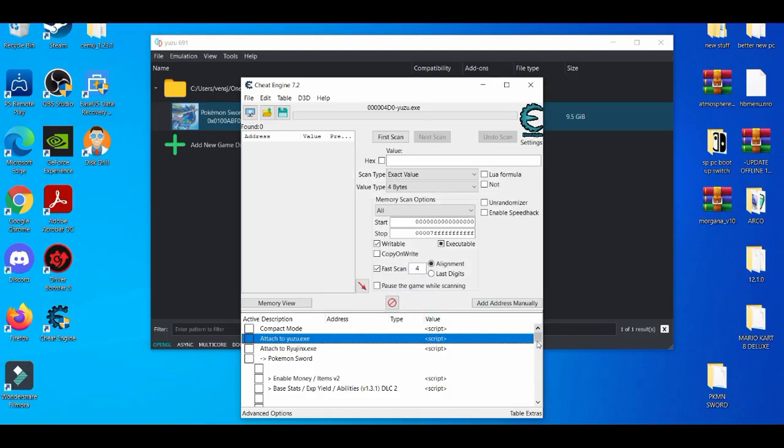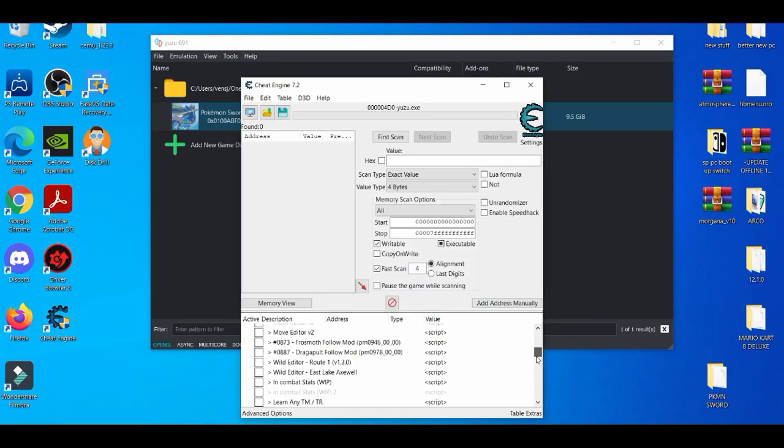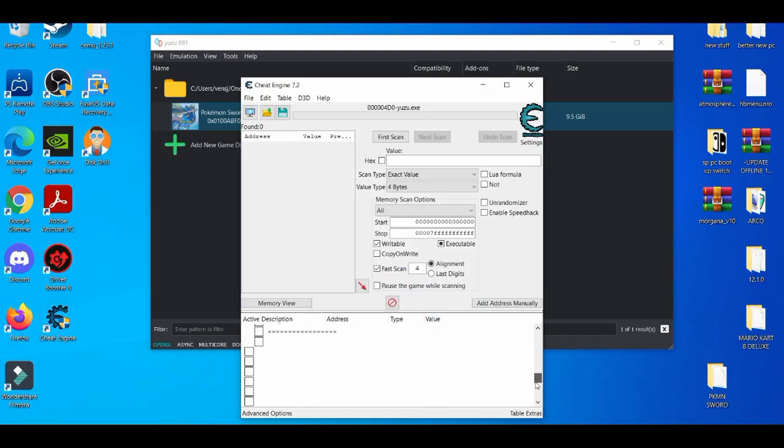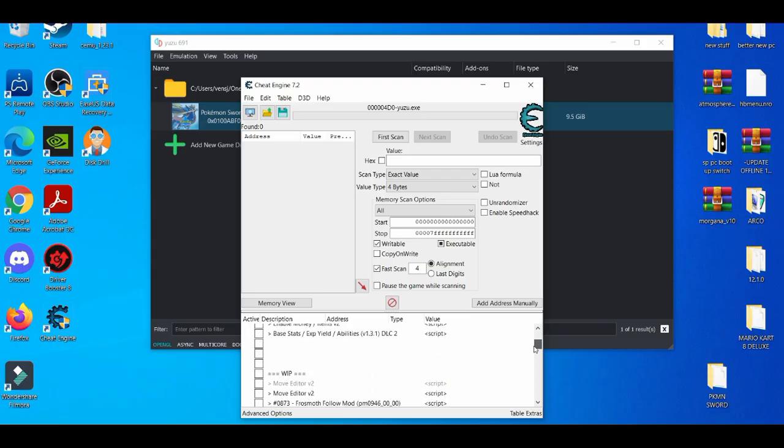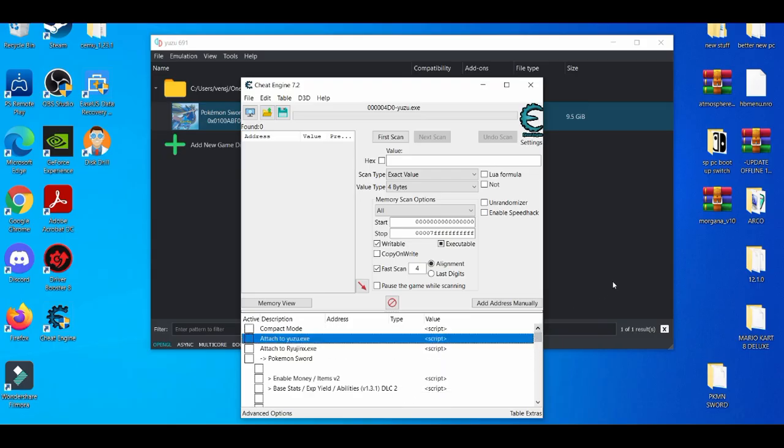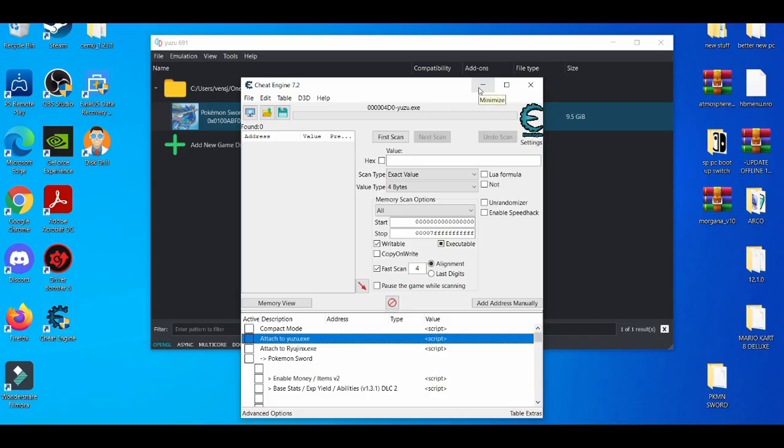This only works when you're playing the game. As we're playing the game, we're going to attach it to Yuzu and then try to enable the speed hack. It may be a little bit slow due to the fact that I'm using a lot of RAM right now because I'm recording, but we're going to test it out and see if it works.